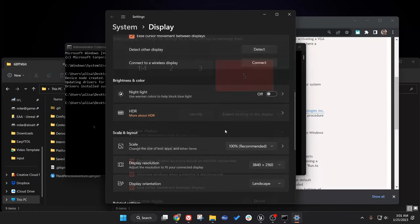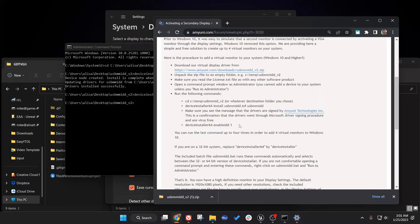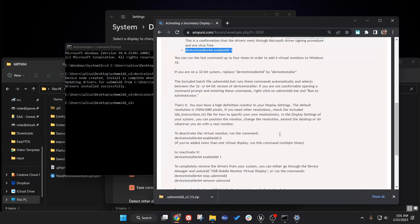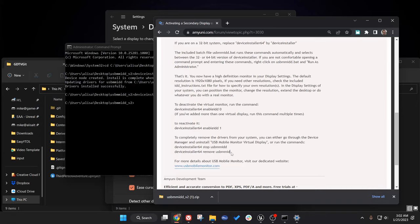If we want to add more monitors, we can just go ahead and copy this and paste it in again, and we can add up to four virtual monitors. If you want to uninstall it, you can scroll down a bit and run these commands to disable it or uninstall it completely with these two commands.